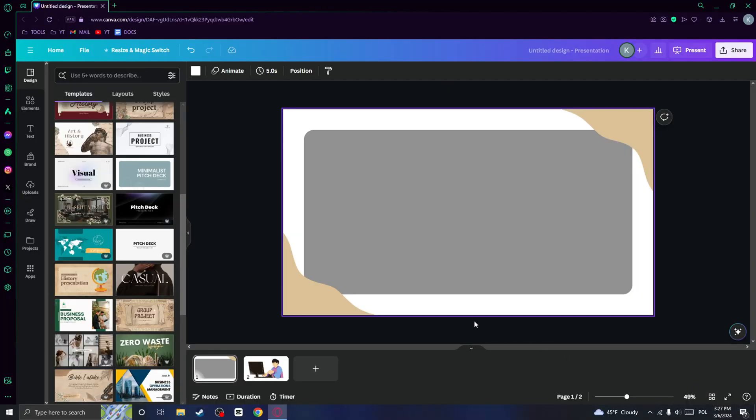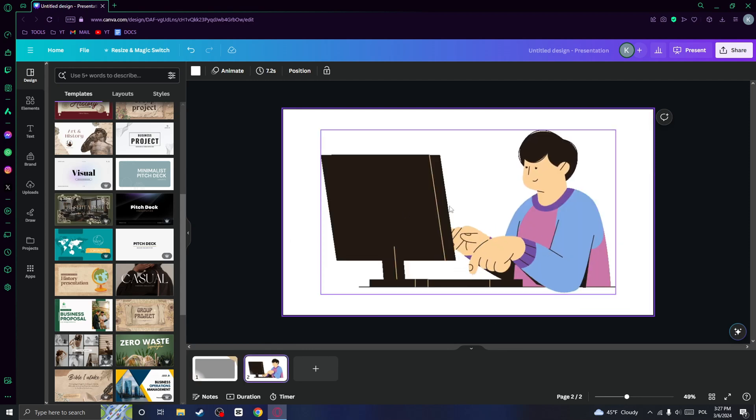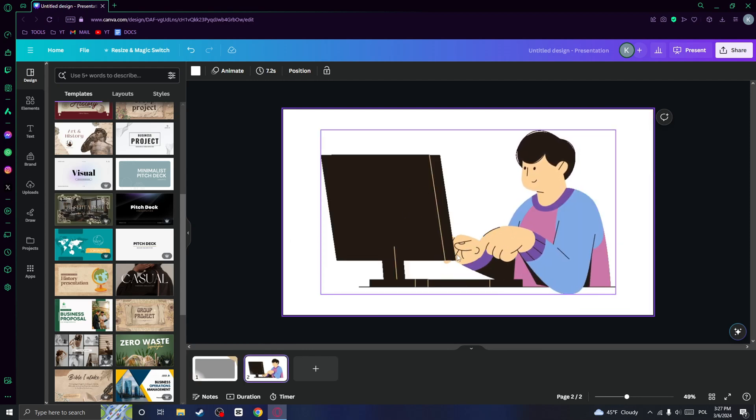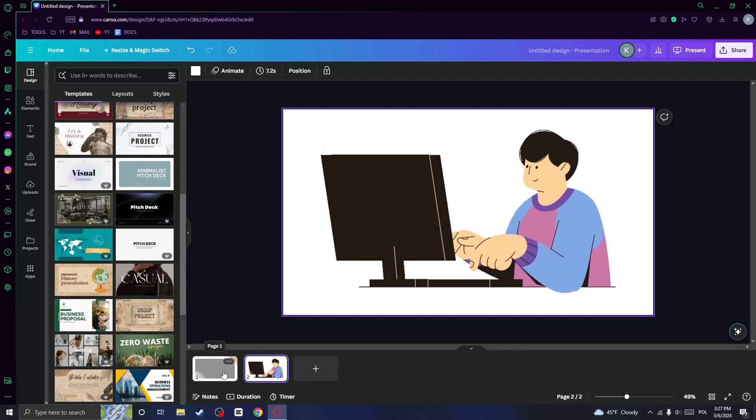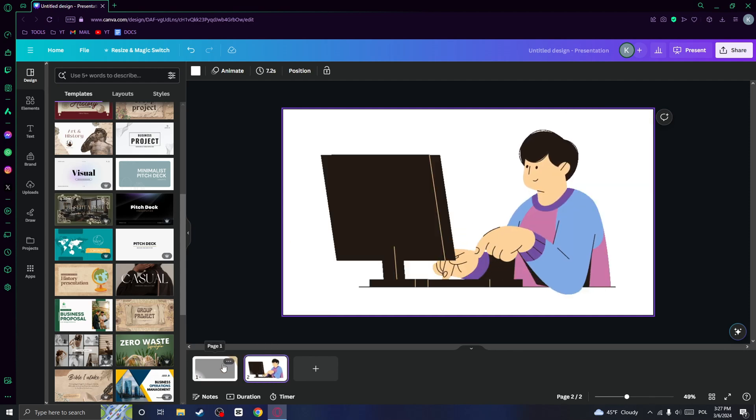But there's also a second type of the animations, which are like animated elements, just like this one. So in this video I want to show you how you can export both of them.